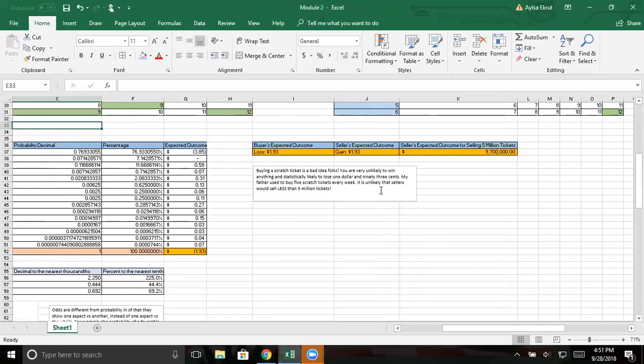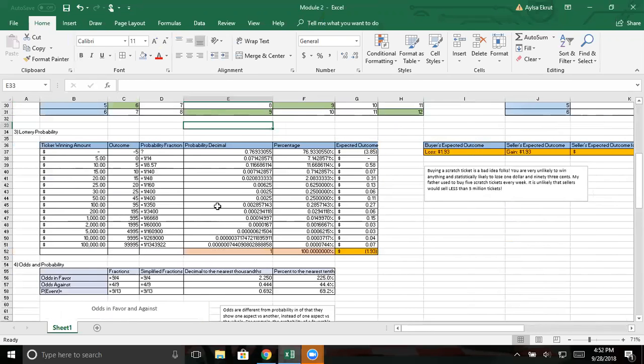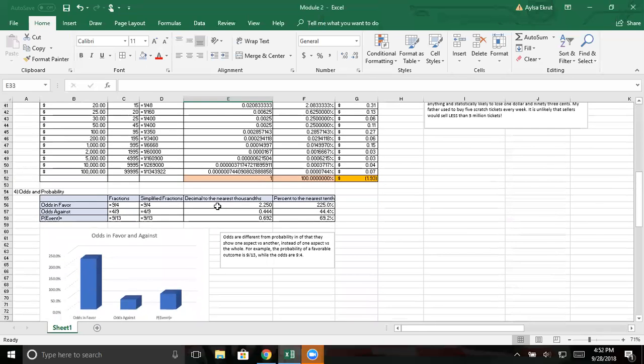Yeah, I feel kind of passionately about this because I've lived through this. The paragraph I have is buying a scratch ticket is a bad idea, folks. You are very unlikely to win anything and statistically likely to lose one dollar and ninety-three cents. My father used to buy five scratch tickets every week. It's unlikely that sellers would sell less than five million tickets. Like he counts as one individual. And if you're only considering the fact that each individual is buying one, he counts for five individuals and he's gone over that obviously. And this was just back whenever I was like a wee baby. And it wasn't anything serious. It was just that even as a very small child, I was just like, you're not going to win. It's not likely. And he was like, oh, but there's a chance. I should send him this and be like, ha, I was right. Okay. Anyway, that was petty.